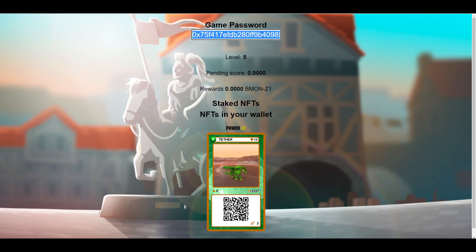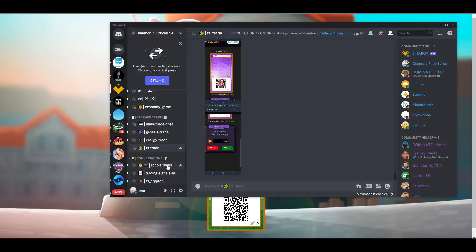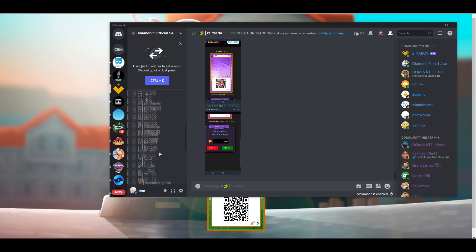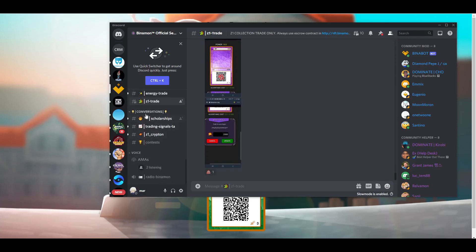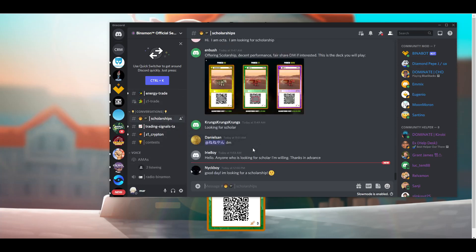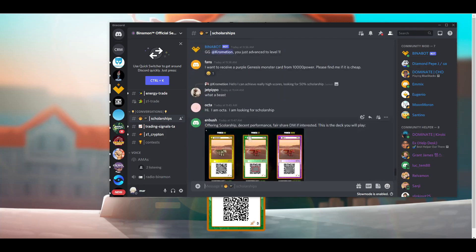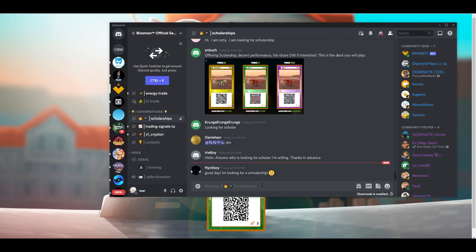If you're looking for scholars, a quick and easy way is to go back to the Discord, scroll down to the scholarships conversation channel — there's always someone looking for a manager. I posted saying I was looking for a scholar, a bunch of people DM'd me, and now I have scholars.